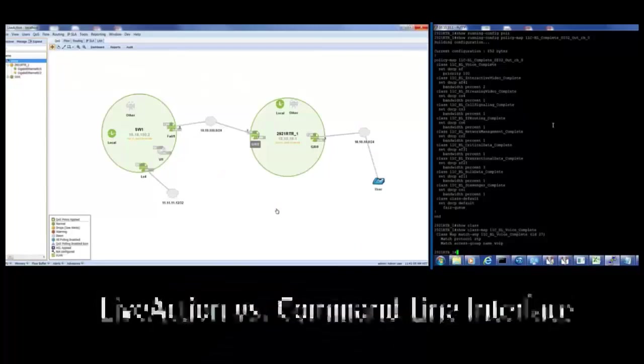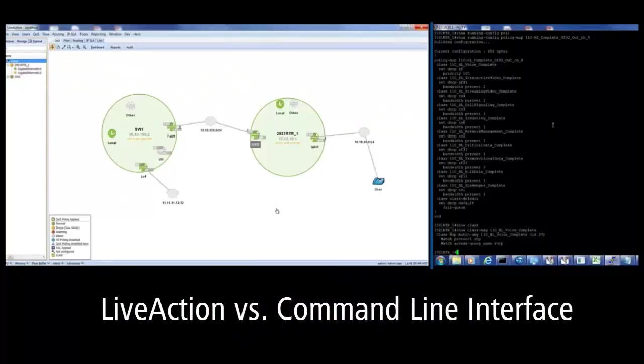This video will show you how LiveAction can save your company time and money compared to conventional command line practices.